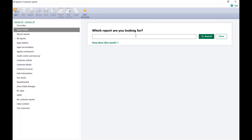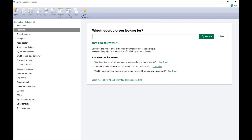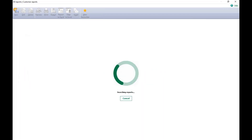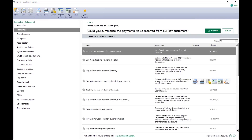Mine's already activated so I don't have the little top hat animation at the top. Once you've activated your report finder, you can see you've got your search bar, your search button, and clear. There's a 'How does this work?' option that tells you a little bit more about using this feature — you just simply ask as if you're chatting with a colleague. You've got some examples to try and you can click 'Try it now'. We're going to use one of the examples: 'Could you summarise the payments we've received from our key customers?' — we'll click Try it now and it's going to run that search.